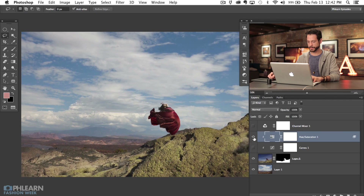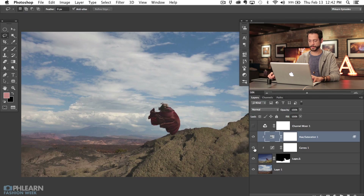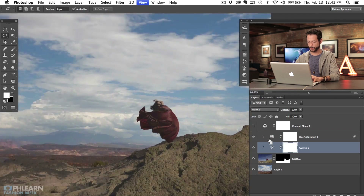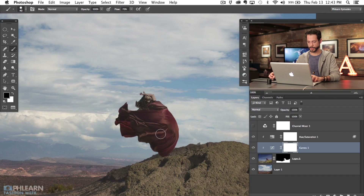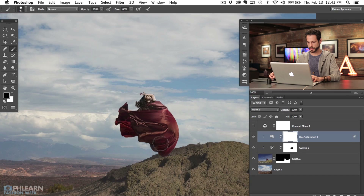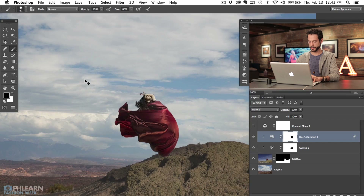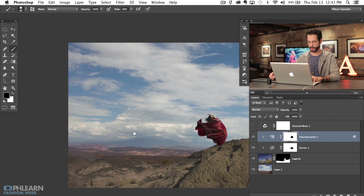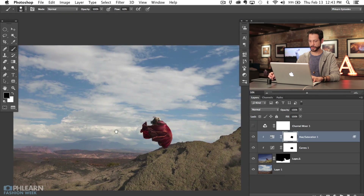Keep in mind these layers are also affecting our subject, and I don't want them to affect the subject — just the rock. So we're going to click on our layer mask and paint black right over the top of our subject, and on this curves layer as well, because I want her to have some of the original color she came with.